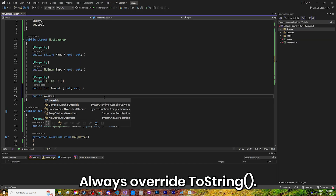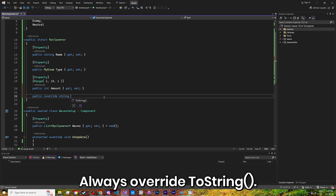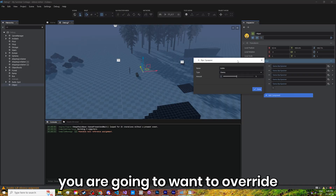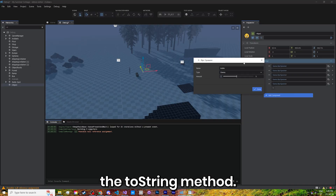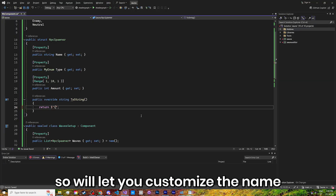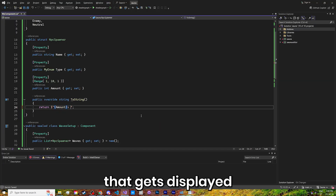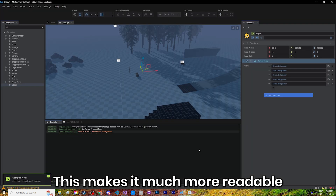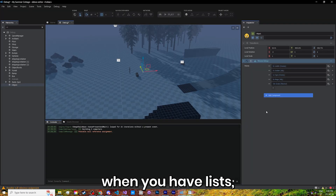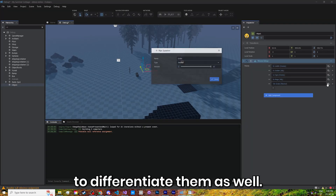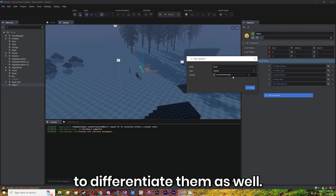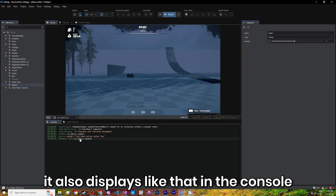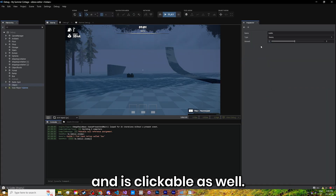Tip number 3: always override ToString. In any class or struct, you're going to want to override the ToString method. Doing so will let you customize the name that gets displayed when referencing them in the inspector. This makes it much more readable when you have lists, making it easier to differentiate them. And yes, it also displays like that in the console and is clickable as well.